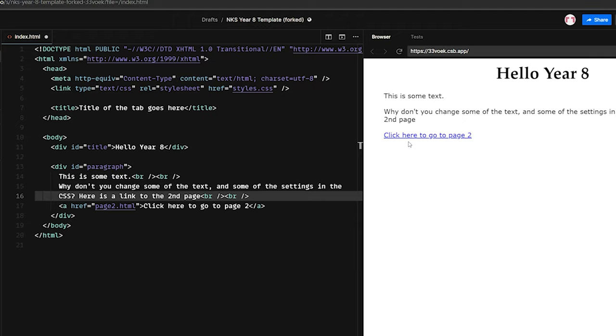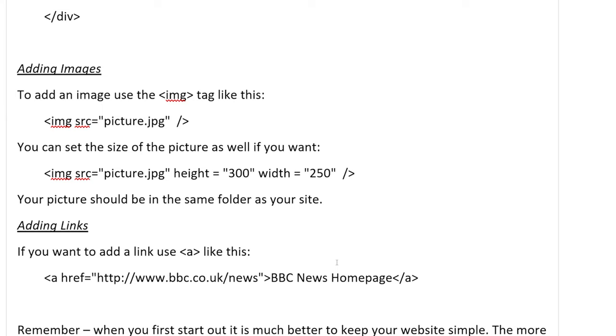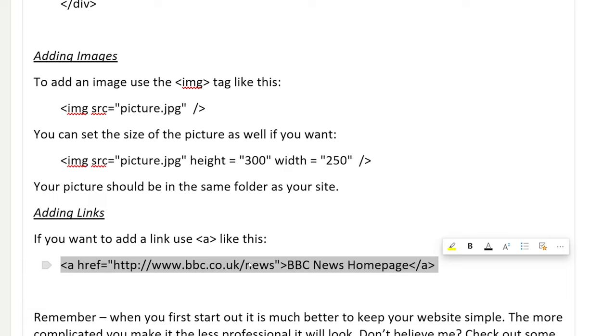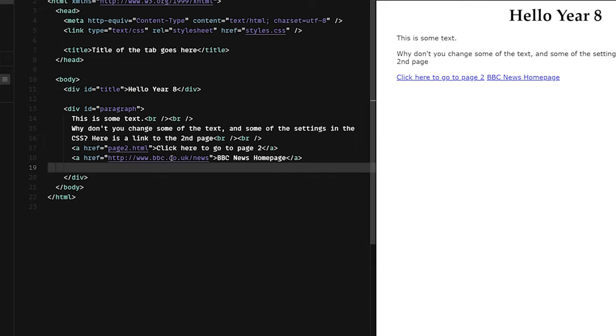Now you should find in your OneNote, a page called HTML CSS help. And this provides you with a bit of an explanation about what the different tags are. And also some quick things you can copy and paste to do things like adding images and adding links. This tag, for example, provides what we call a hypertext reference or a web link to the BBC News page. So I can copy this